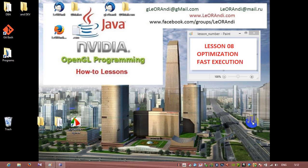Hi, this is lesson number 08. I will show you how to use OpenGL in Java. So here we will do some optimization in our source code to achieve fast execution.